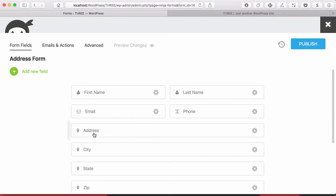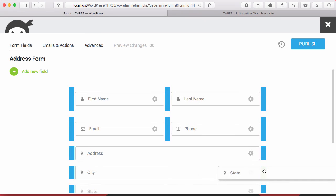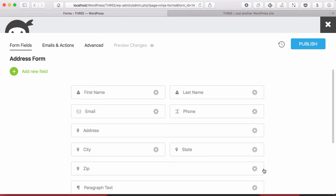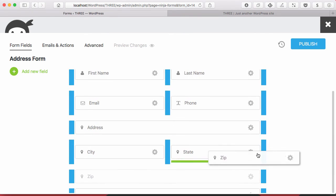Let's go ahead and leave the address as a full width. And let's take city, state, and zip and turn them into three columns.